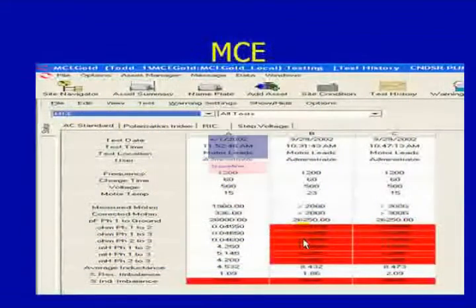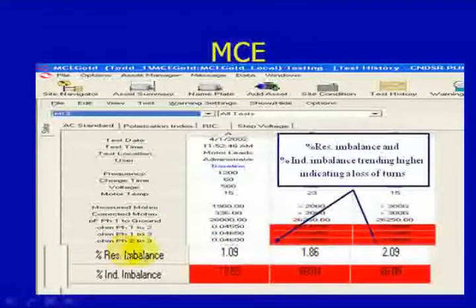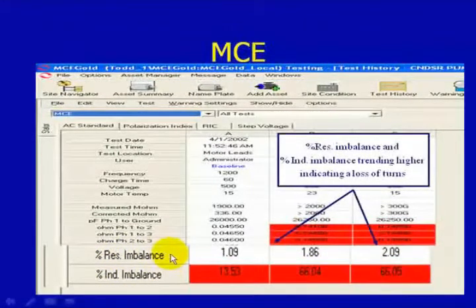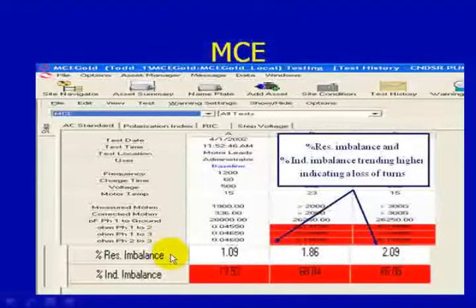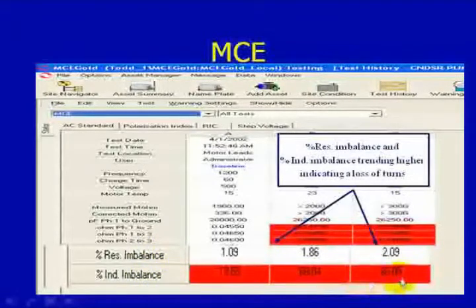So how would we analyze a stator fault with our MCE technology? As we see here, we're looking at our resistive imbalance and our inductive imbalance. These are important because if we change resistance in one of the phases, that will create a resistive imbalance, potentially current imbalance, and excess heat. Inductive imbalance works the same way — as we lose turns in one of the phases, that will change the inductance measurement, and that will create a higher inductive imbalance, causing this number to go into the red and increase as you lose turns.